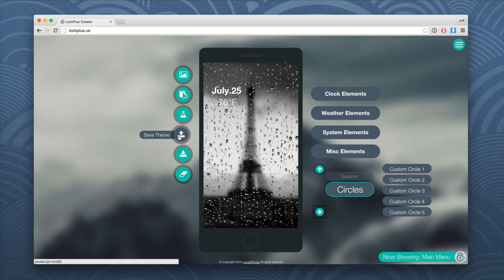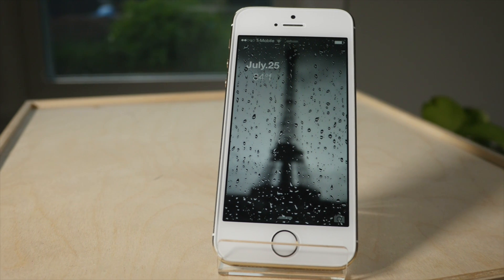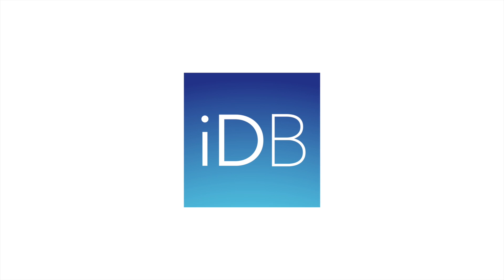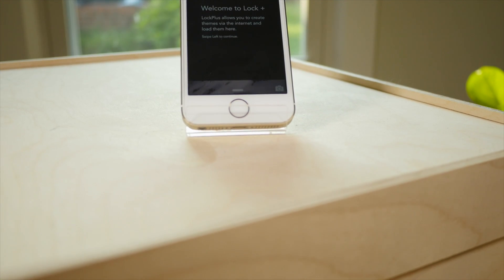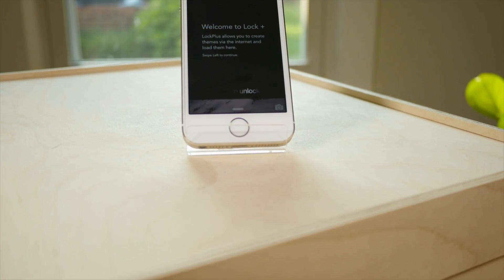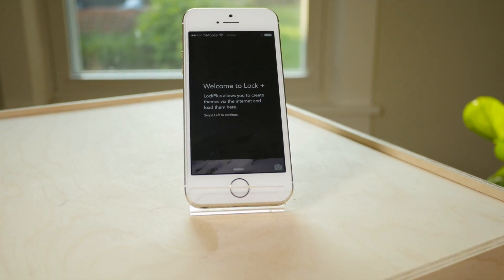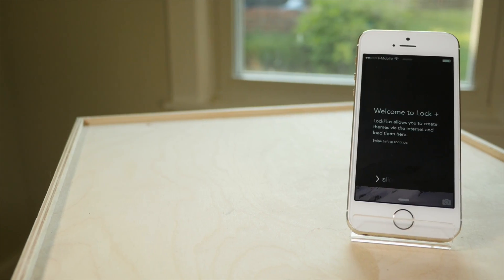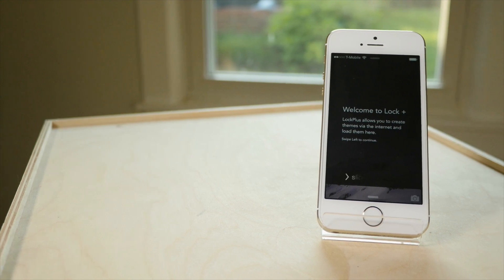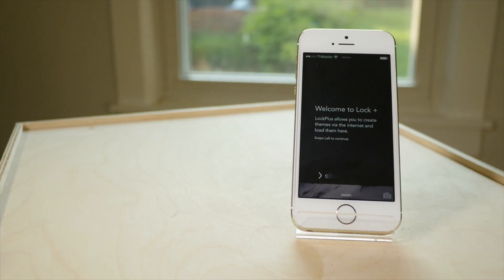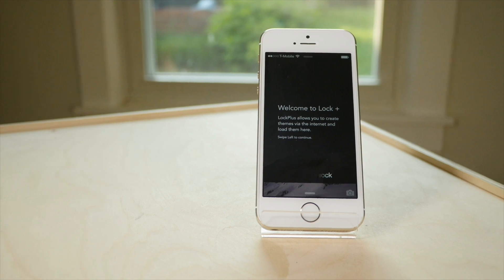Lock Plus is an upcoming WYSIWYG lock screen theme builder that makes building lock screen themes super easy. This is Jeff Benjamin with iDownloadBlog. We are talking about Lock Plus, which allows you to create lock screen themes using a simple WYSIWYG editor.